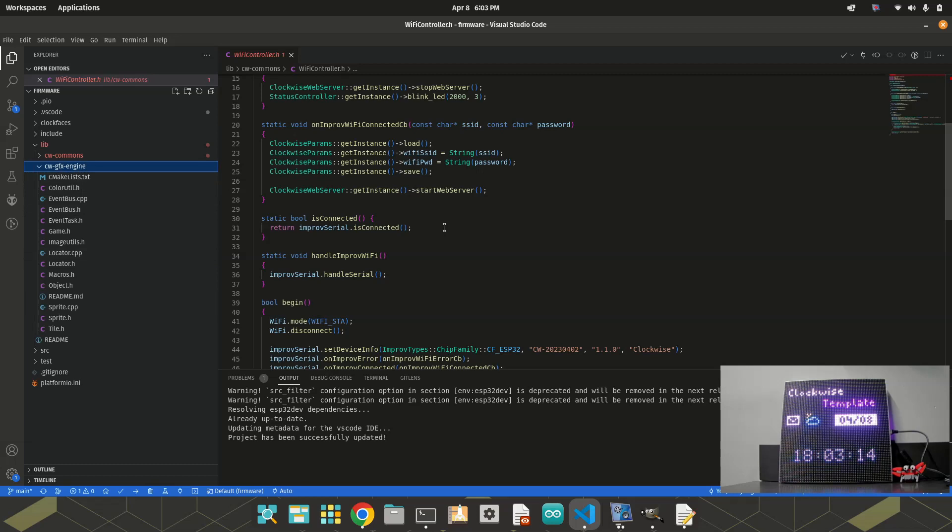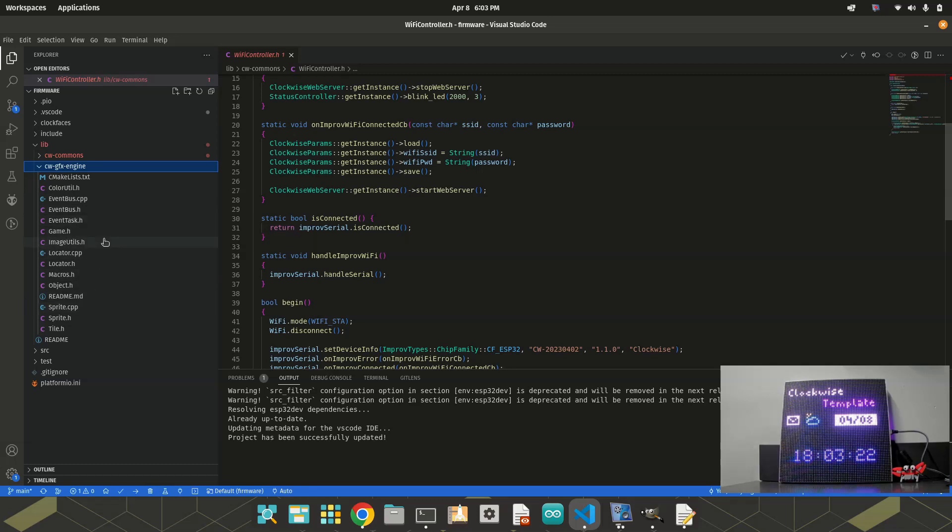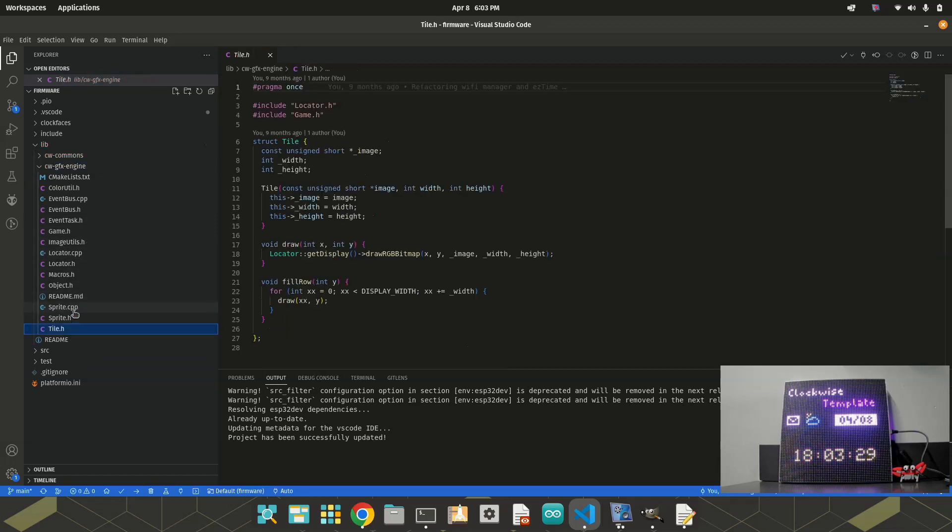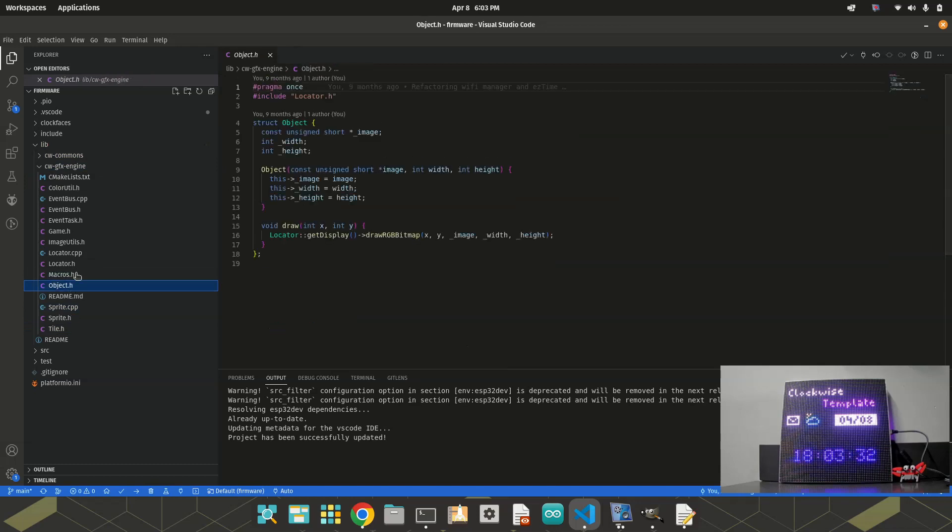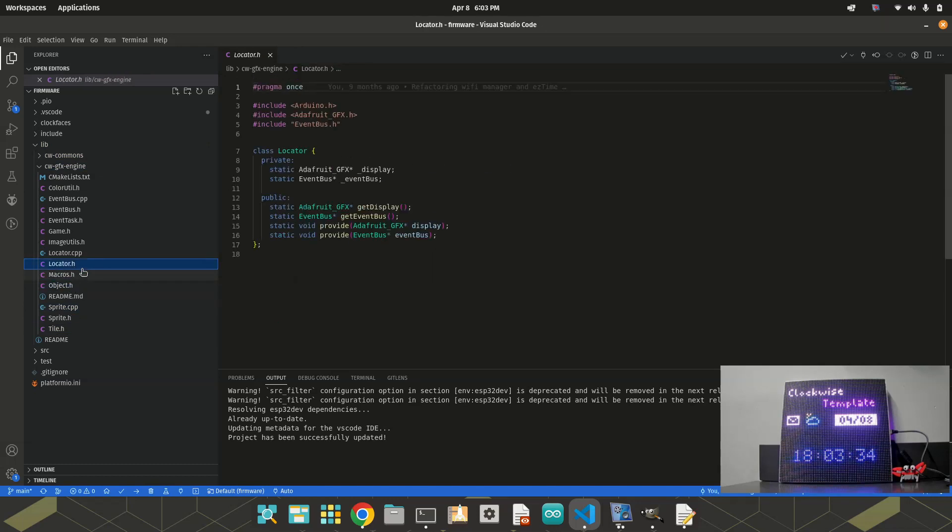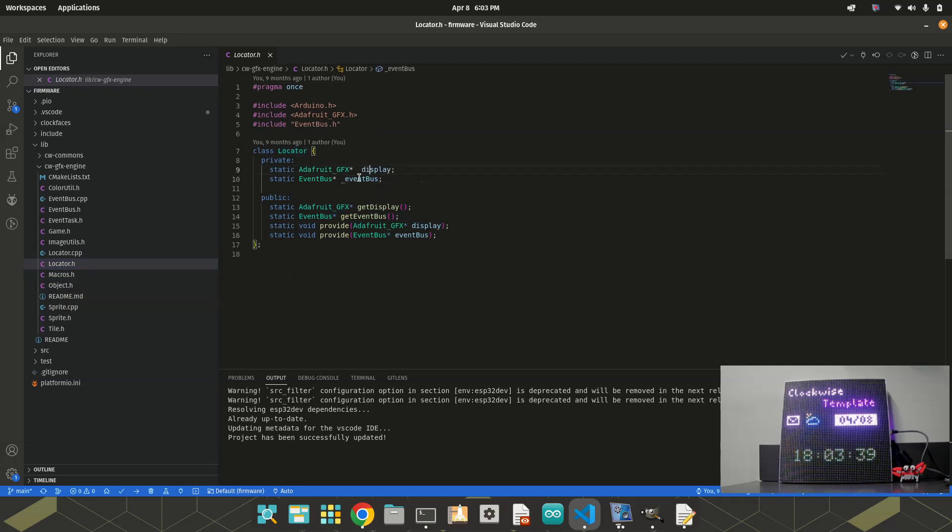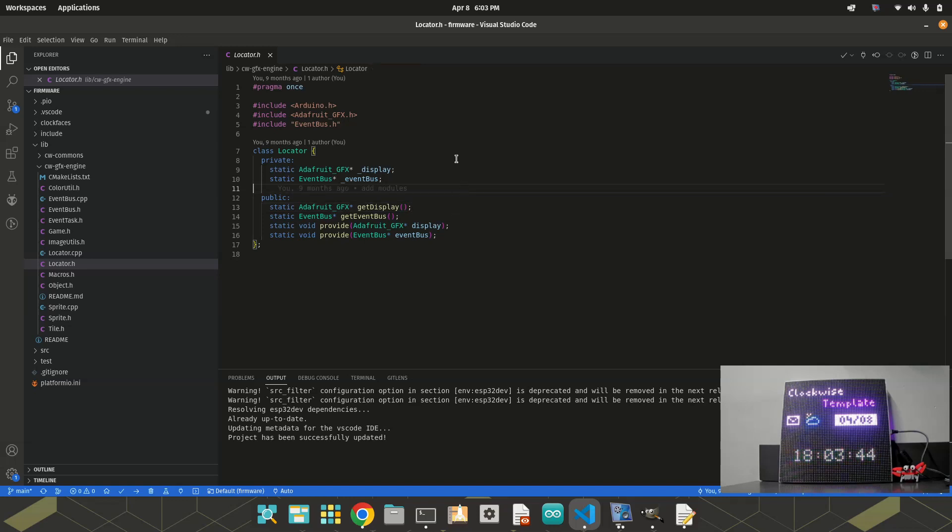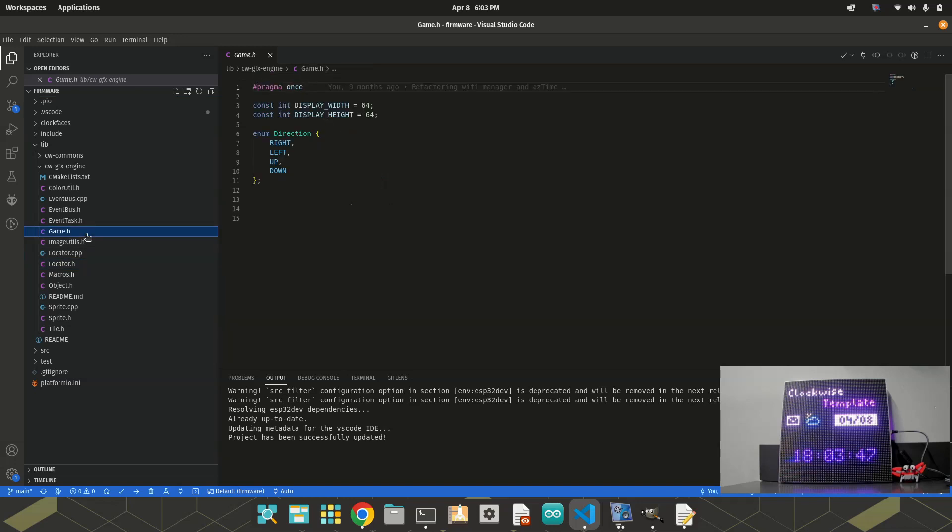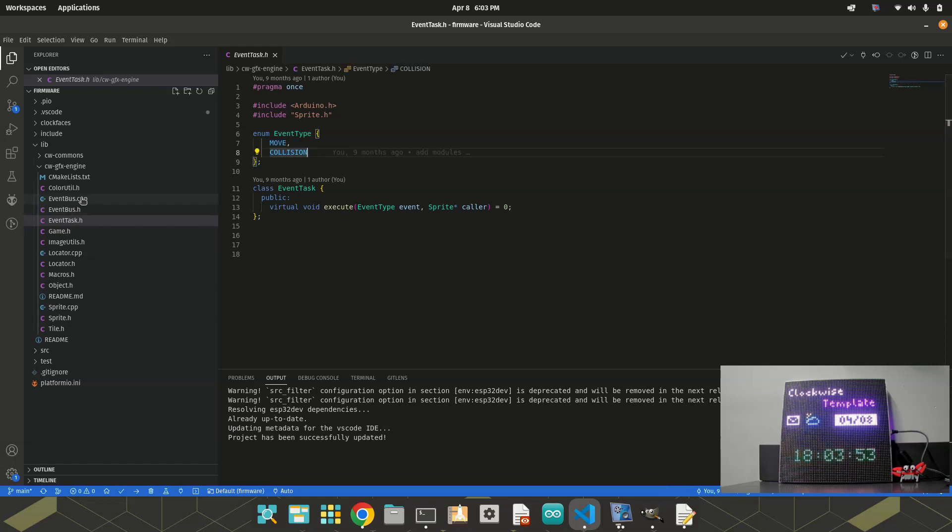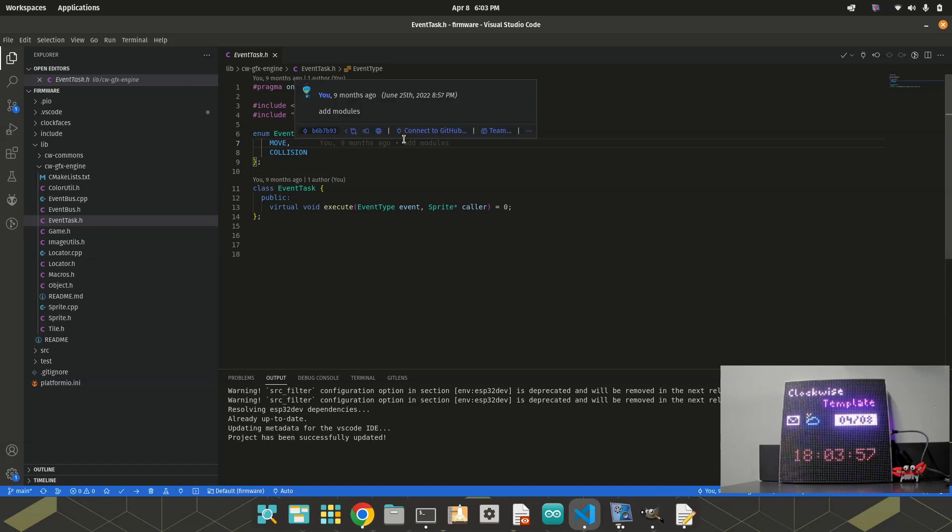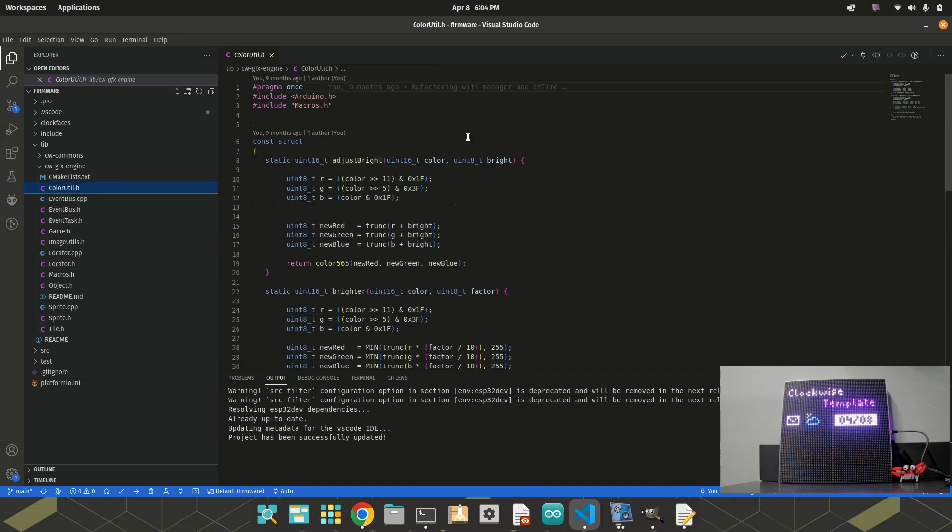And GFX engine, it's more related to draw something in the screen. I especially use these classes in the Mario Bros clock. There are some headers where you can draw sprites, tiles, objects. There is this class that's interesting, this locator, where you can add reference of the display and event bus, and get those reference in your class. This is used in Mario Bros clock as well, but it can of course be used in other clock faces.